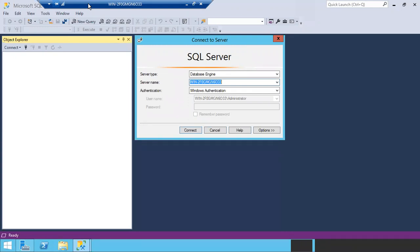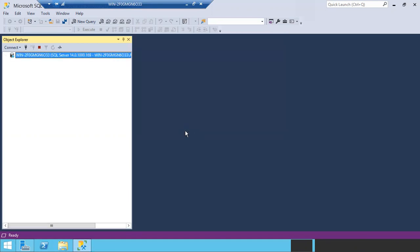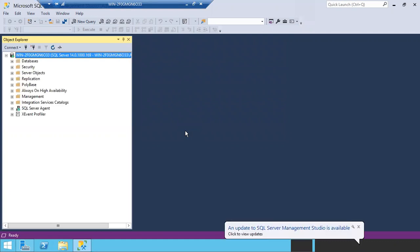We have two types of extents: uniform extent and mixed extent. An extent is the basic allocation unit of SQL Server; a page is the basic storage unit. Whenever you create a table, SQL Server by default will allocate a page from the extent. If the table is big, SQL Server will allocate the whole extent. If the table is small, SQL Server will usually allocate a page from the mixed extent for the first time.